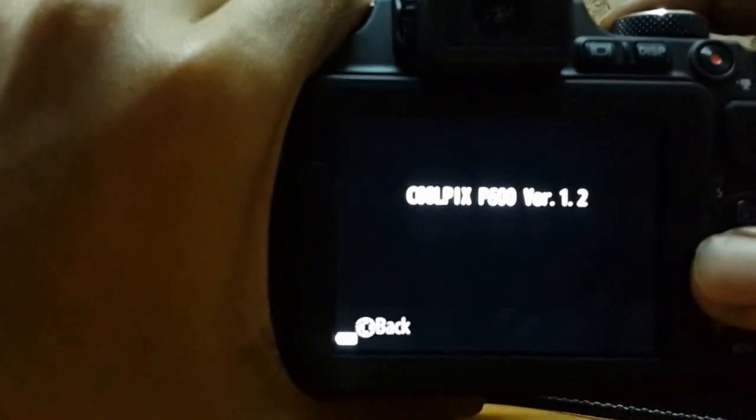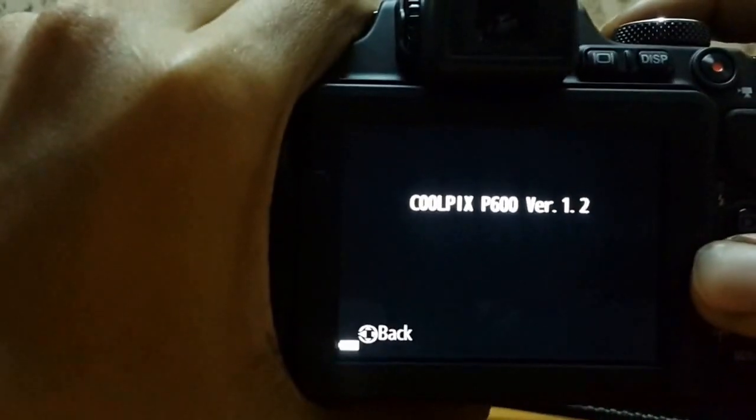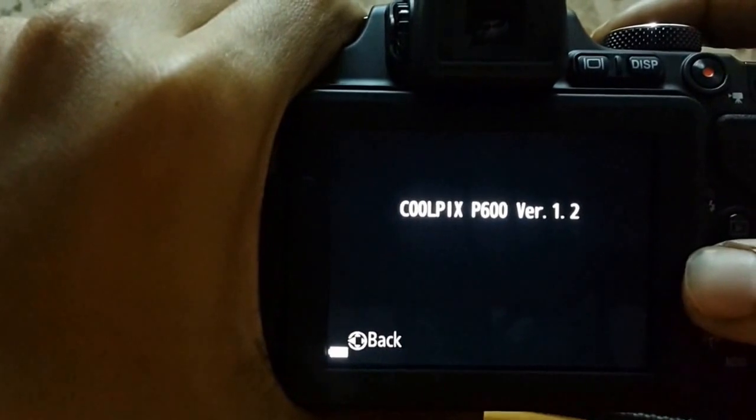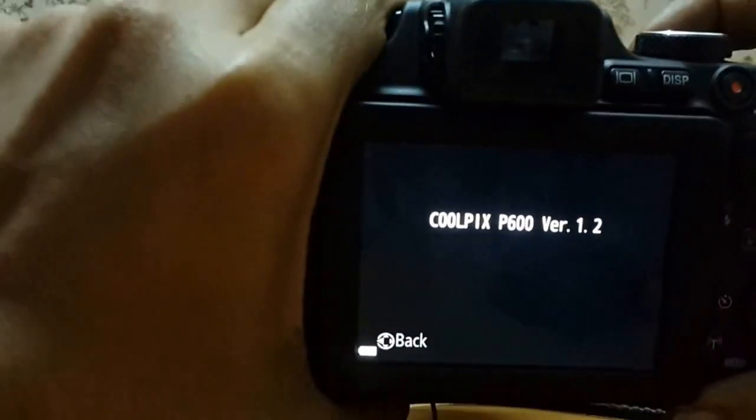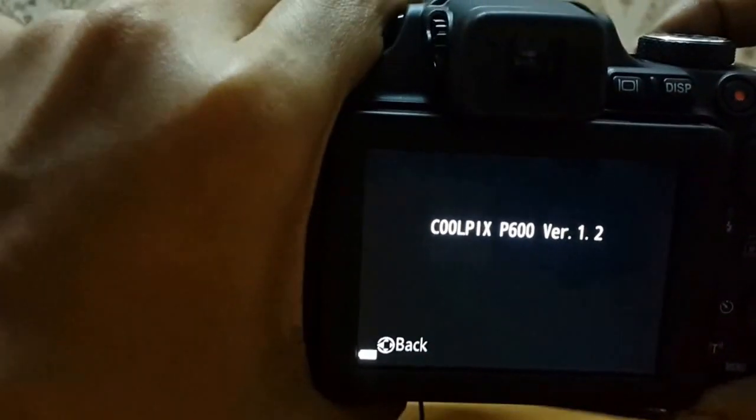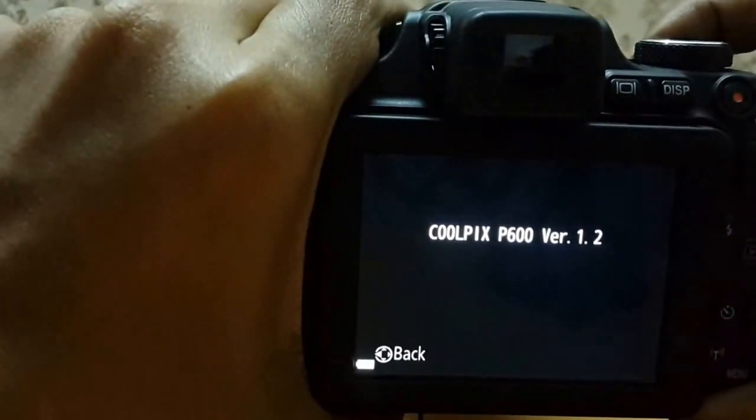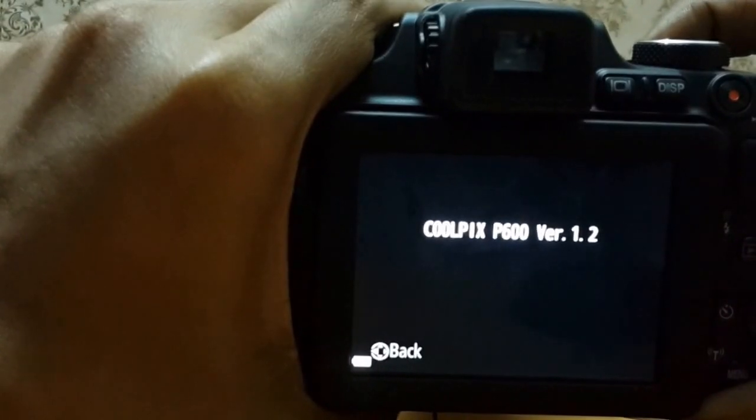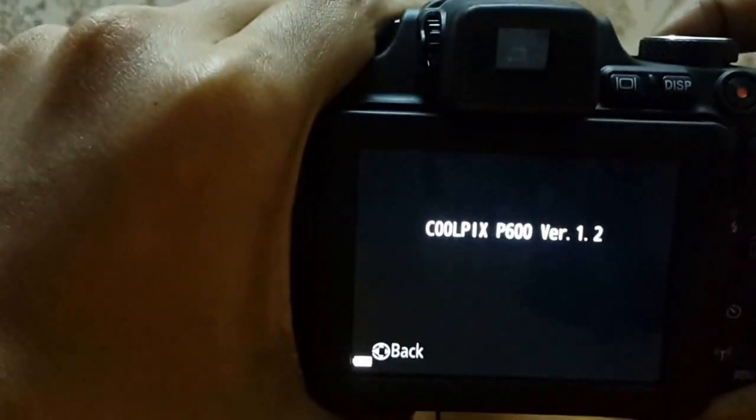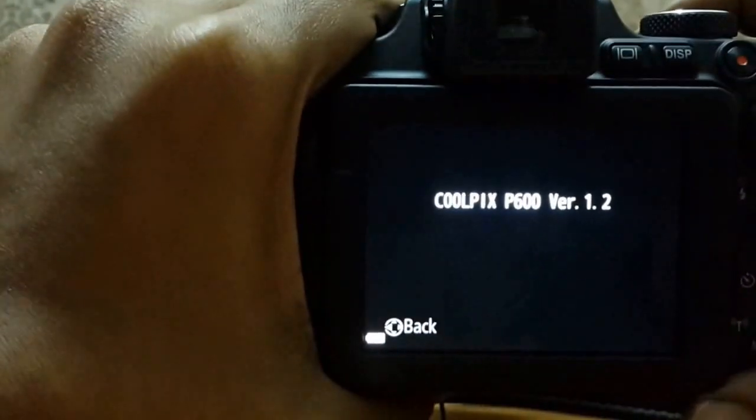So the firmware application is successfully done. Please subscribe now to get the full review on Coolpix P600. Thanks for watching.